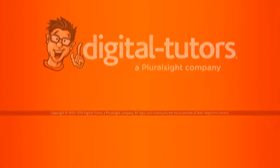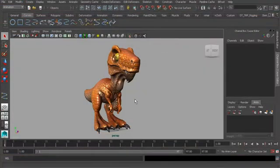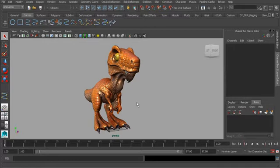In this lesson we will learn a technique for adding moving holds in Maya. A moving hold is a pause in a character's movements. It's not a dead stop at all. There's still a little bit of movement. It's very subtle, but it allows audience members to feel what the character is feeling or get inside of the character's mind so they can start to understand the story.